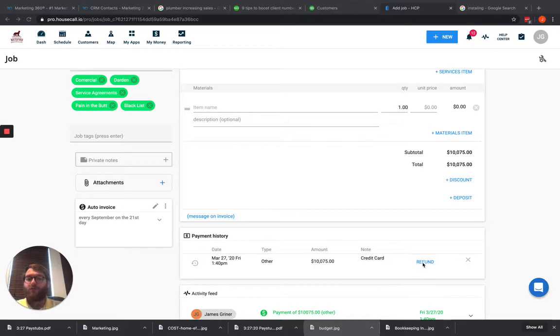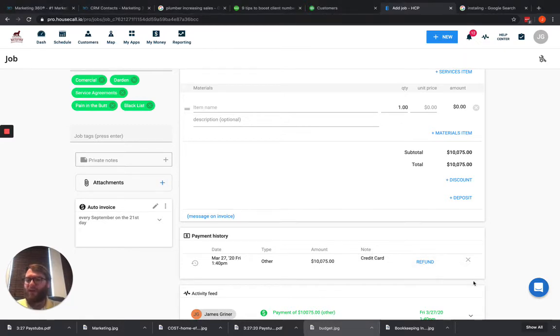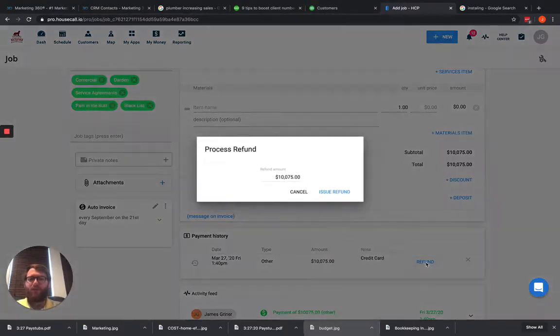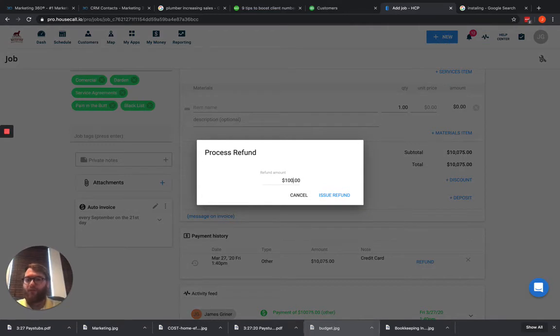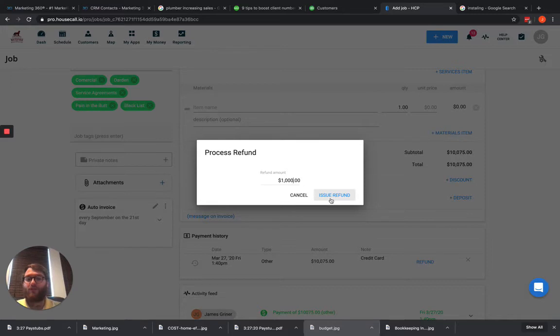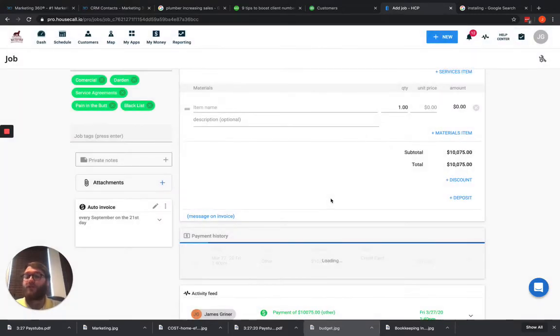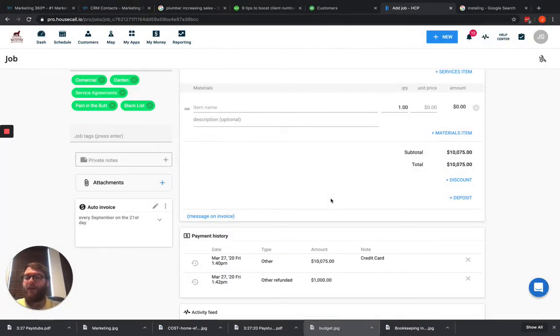But we're going to pretend like this is a credit card transaction here. We're going to refund that customer instead of the full amount, we're just going to refund them $1,000. For some odd reason that customer, maybe they weren't happy with the service that we issued, so we're giving them a 10% discount or something like that, where we just have to issue a refund.